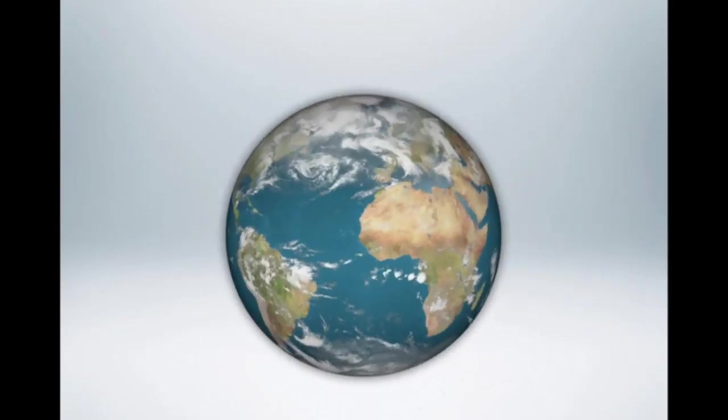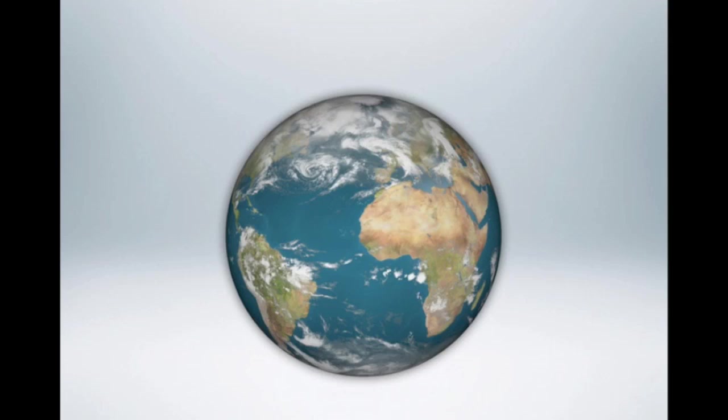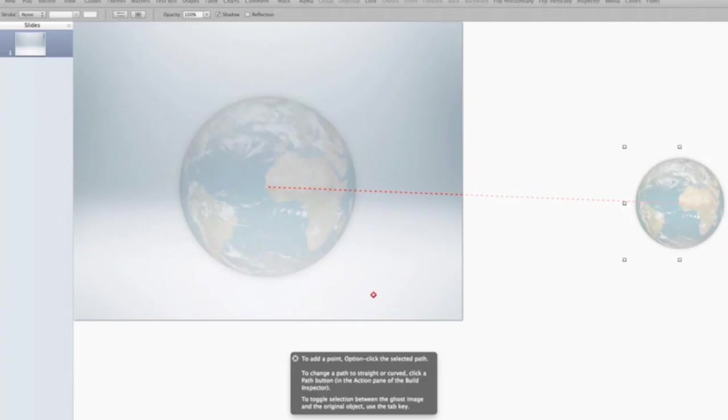Nice little nifty animation. Now, of course, you can do this with any object. I used in Earth as an example. I teach earth science. But it could be any object at all. You could animate a ball coming in. You can animate a ball bouncing in by using curved motion paths. There's really no limit to what you can do with the keynote tools. Thanks so much for listening. And as always, you can download this keynote file at keynoteclassroom.com.